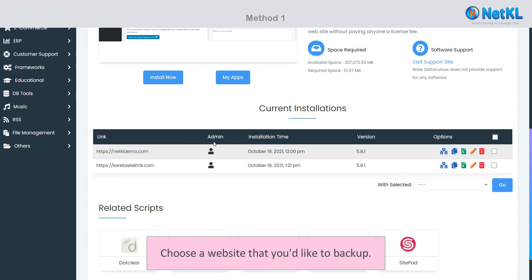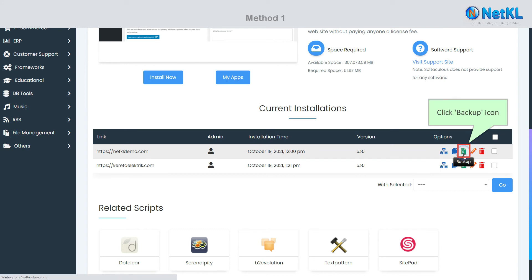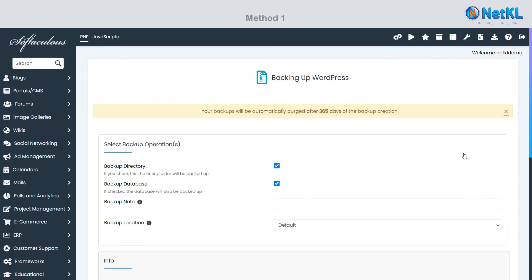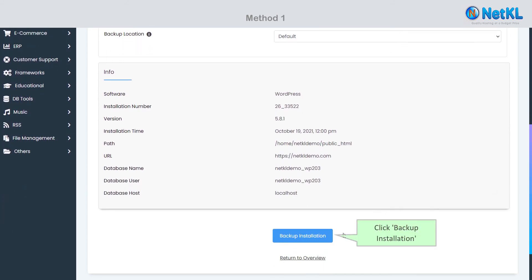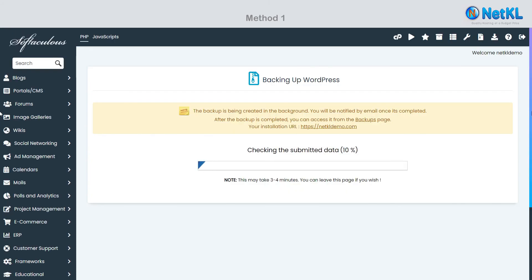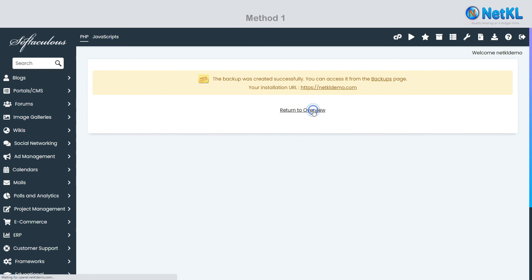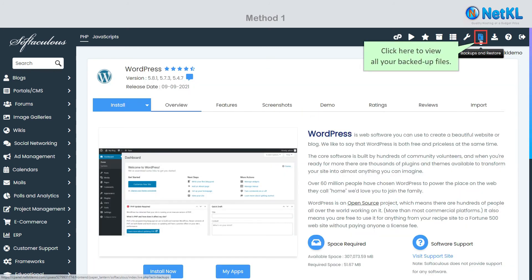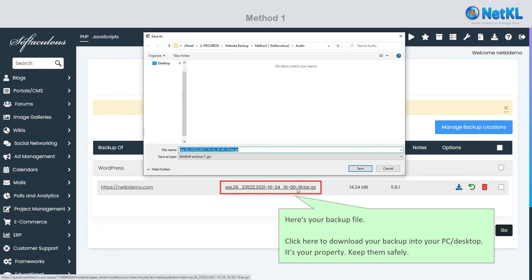Choose a website that you'd like to backup. Click here to view all your backed up files. Here's your backup file. Click here to download your backup into your PC or desktop.